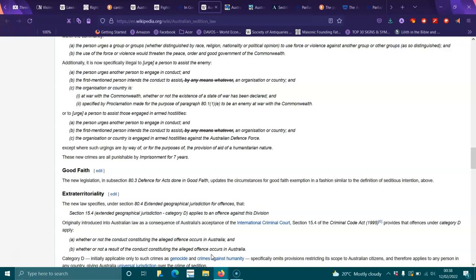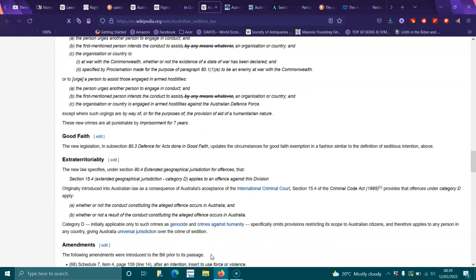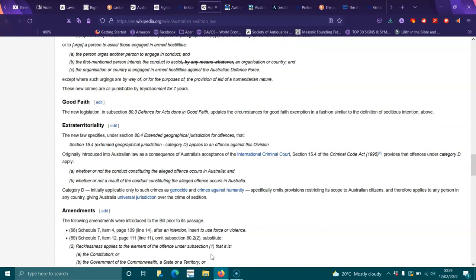Section 15.4 of the Criminal Code Act 1995 provides that offenses under Category D apply whether or not the conduct constituting the alleged offense occurs in Australia, and whether or not a result of the conduct constituting the alleged offense occurs in Australia. Category D, initially applicable only to such crimes as genocide and crimes against humanity, specifically omits provisions restricting its scope to Australian citizens and therefore applies to any person in any country, giving Australia universal jurisdiction over the crime of sedition.